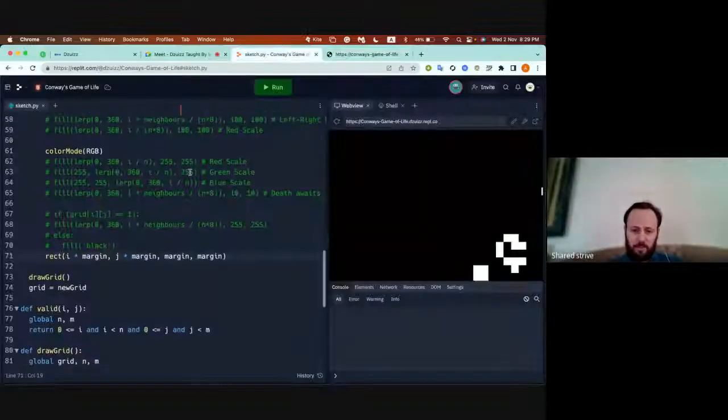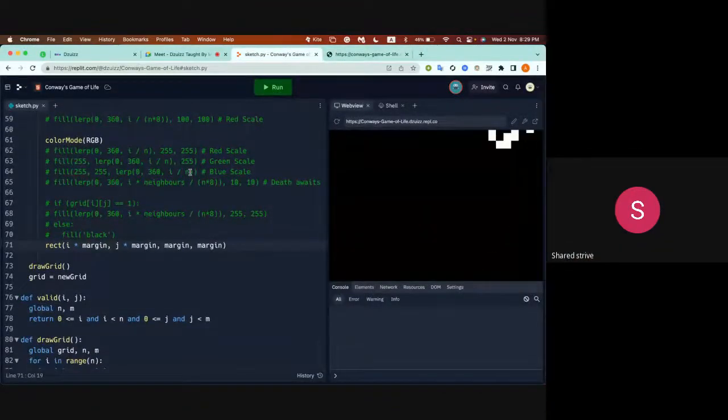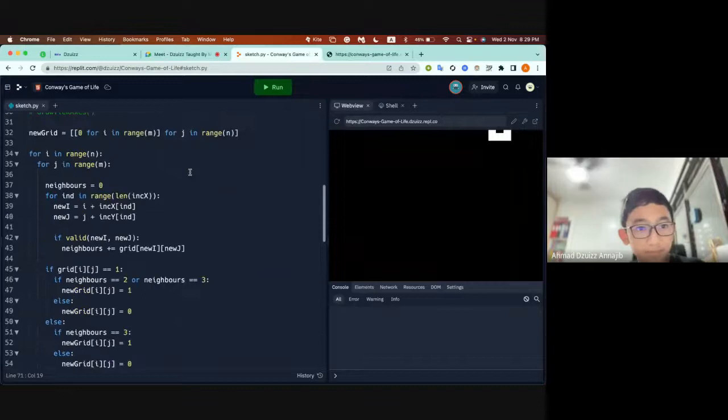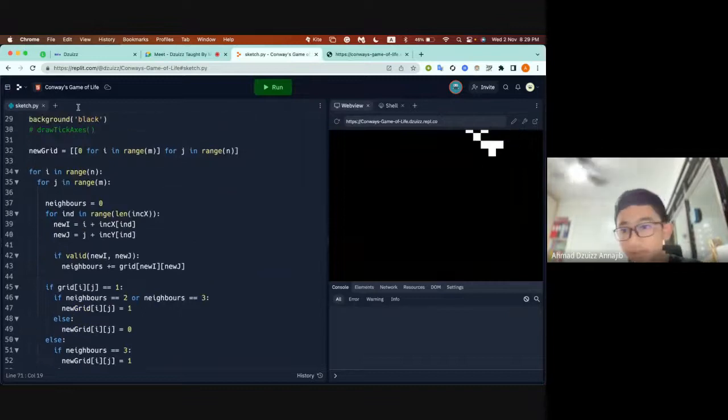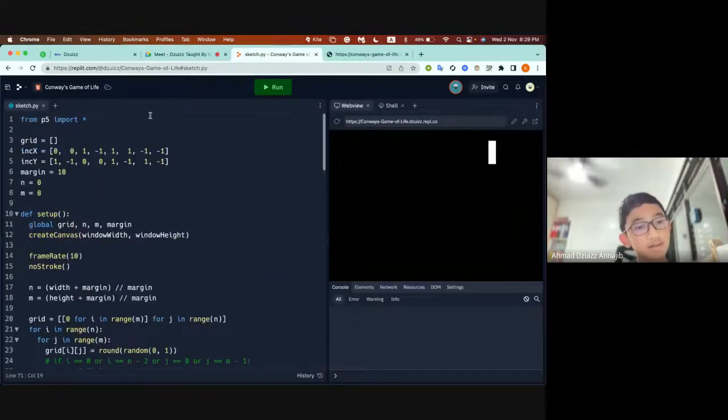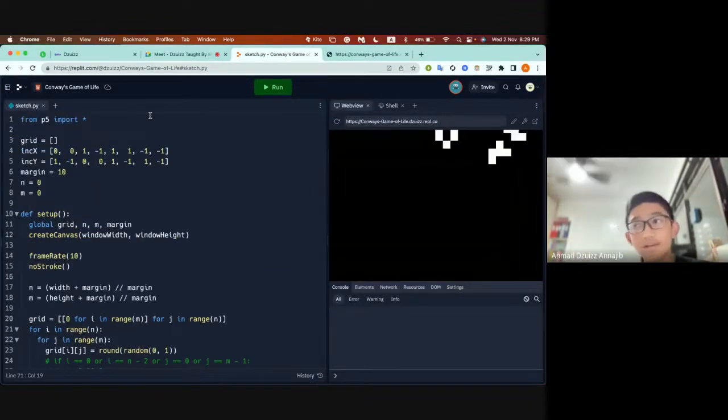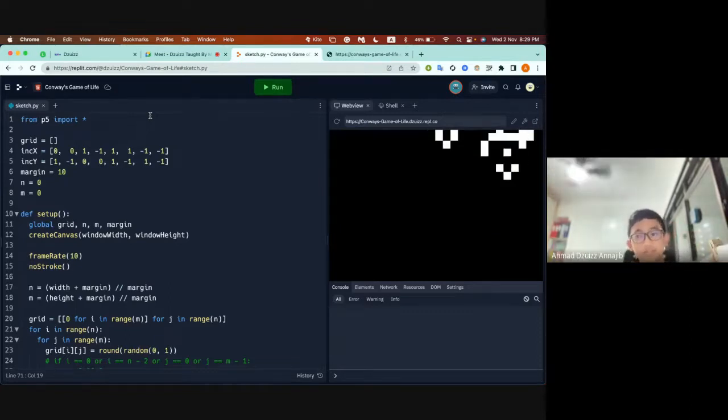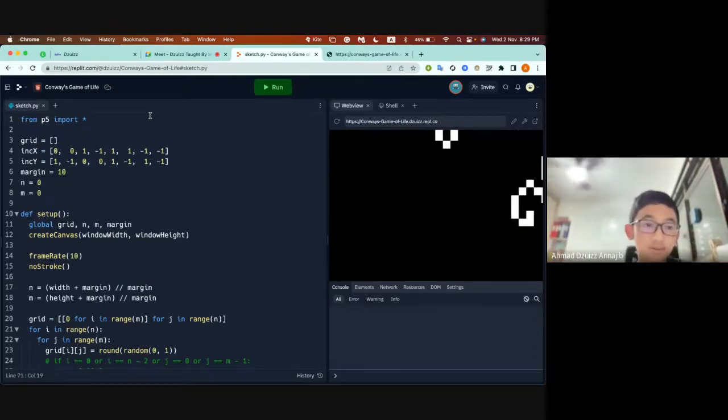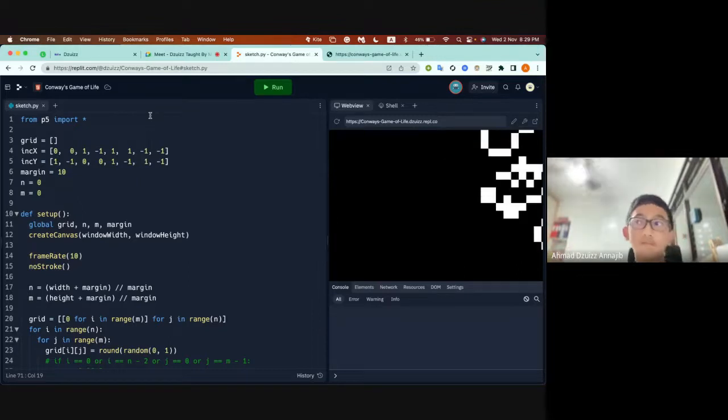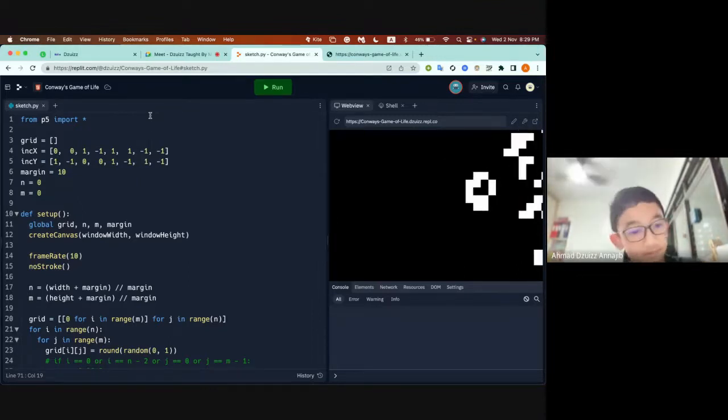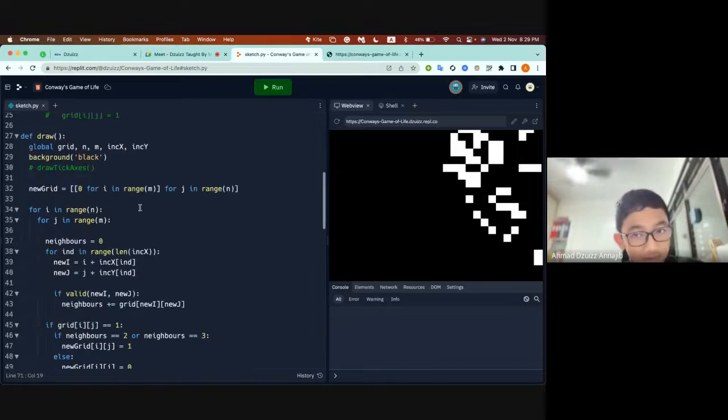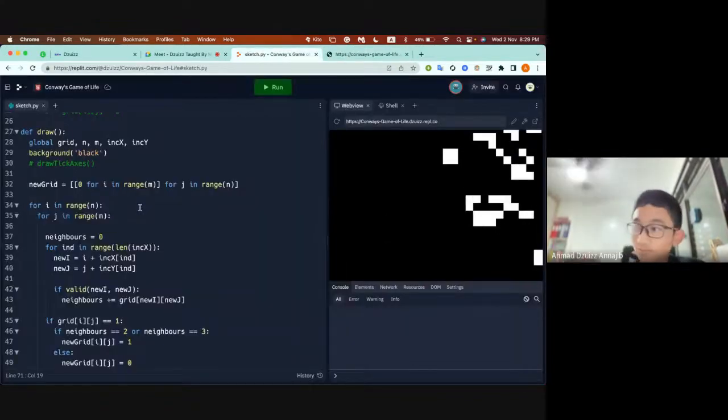This is my Conway's Game of Life project where I have a grid of n by m cells, each of which has a value of a boolean zero or one which indicates whether it's alive or not. What I do is I update the cell and for each cell I check and count the number of neighbors it has.